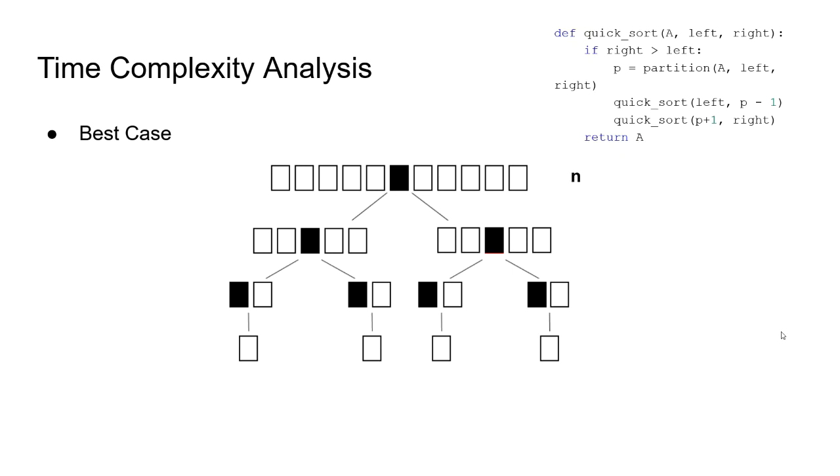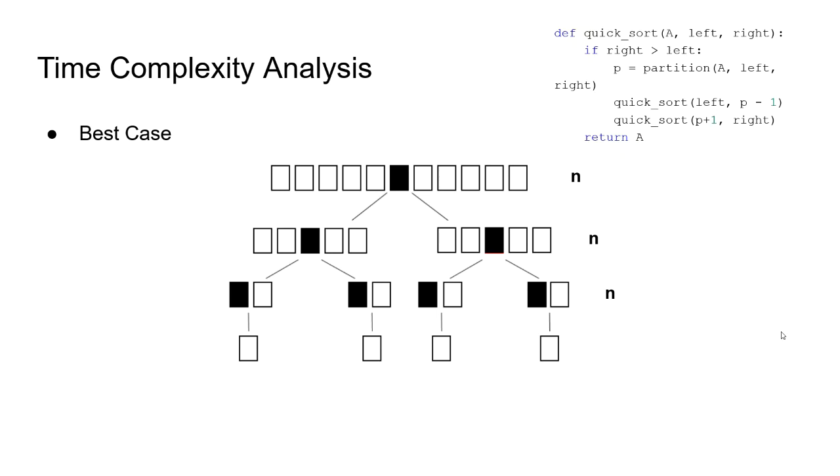If we look at each level, we see that on the top level, we go through each element of the array and make comparisons. So, we do n times operations. Sometimes we swap, sometimes we don't, but n is the deciding factor here. In the next level, the total of operations on the left side and the right side is almost n. Since we have taken out the pivot, there is one less, but let us say it is n for simplicity. At the end, we can conclude that at each level, we do n times or almost n times calculations.